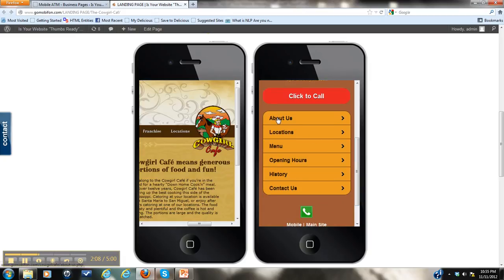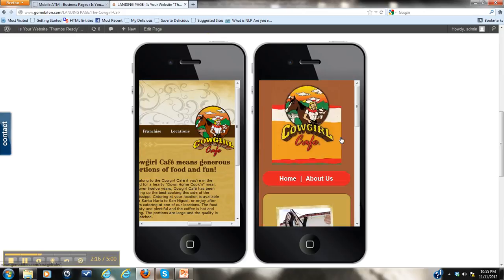So let's click on About Us, and I had mentioned the five second timing. Well let's see how long it takes to go to About Us. I'm going to click it and it's right there. Just that fast.